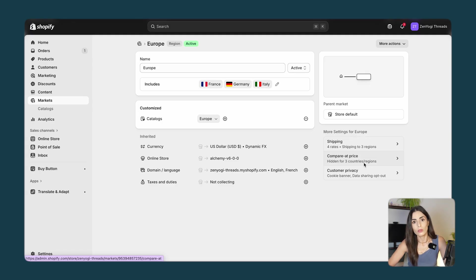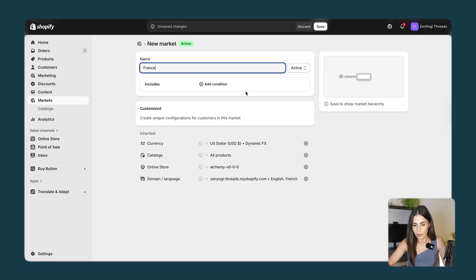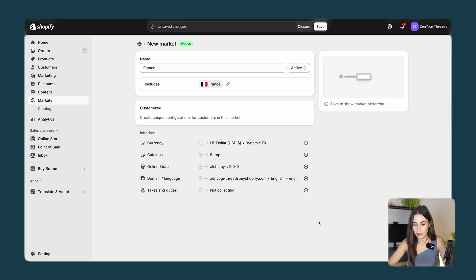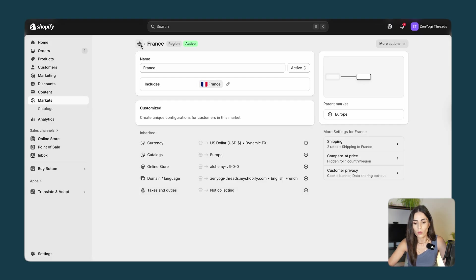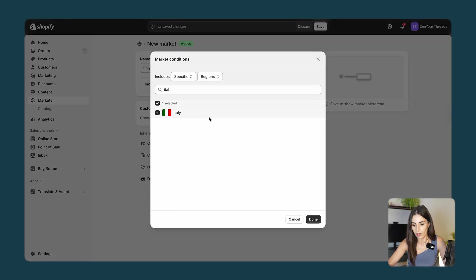I mentioned wanting France to have a different language than Italy, which makes sense even though they're in the same Europe market. So I'll go back to Markets and create a new market called France, add France to it, and click Save. Shopify will automatically remove France from the Europe market. I'll do this one more time for Italy — create a market called Italy, add Italy, and save.